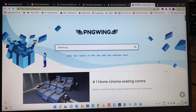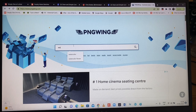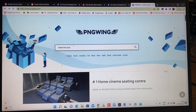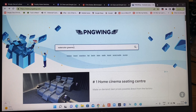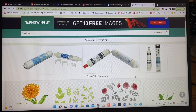So here, this is the opening page of Pingwing and I'm going to put in the search for watercolour greenery. Watercolour greenery.